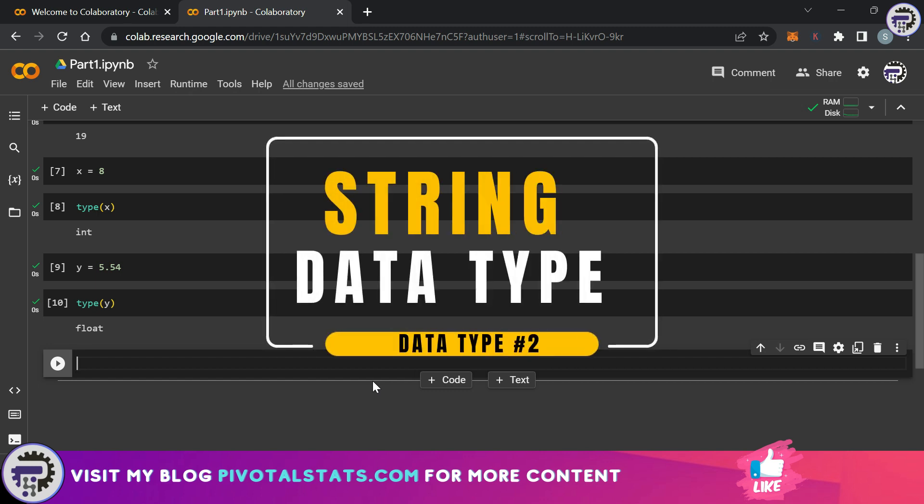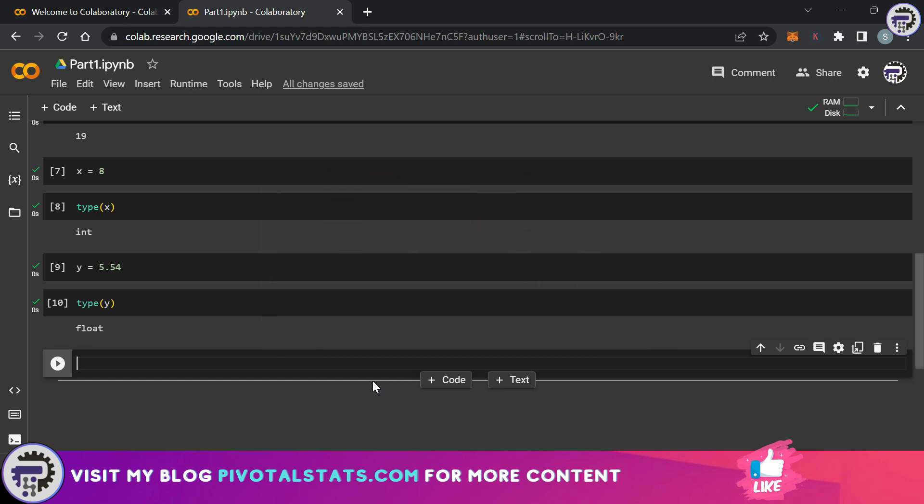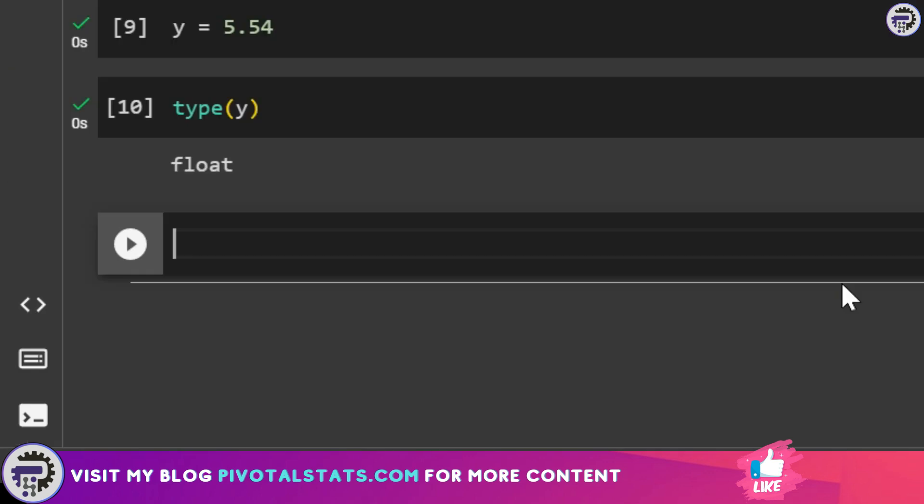The second data type in Python is string. Strings and numbers are really important to understand because you will frequently use both of them together and in isolation to generate certain outputs or show certain results to the audience. This is how a string looks like. I'm going to assign a value to the variable z and I'm going to say z is equal to abc.